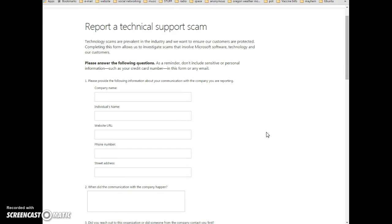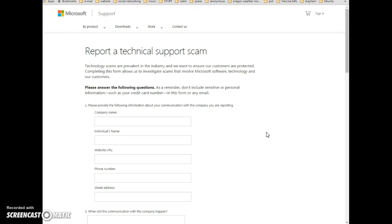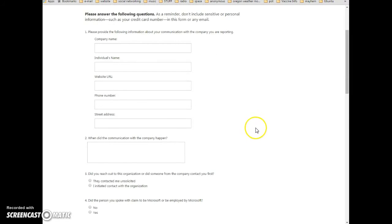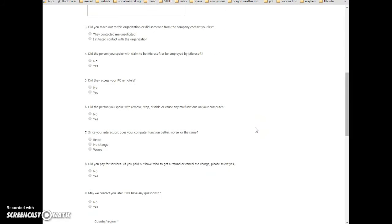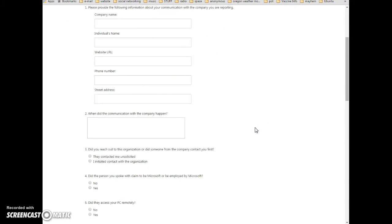So, what I'm going to do is I'm going to link you to this. This is a support, a technical support scam, and I'm going to fill this out myself and send it after this video is processed so I can include the link.